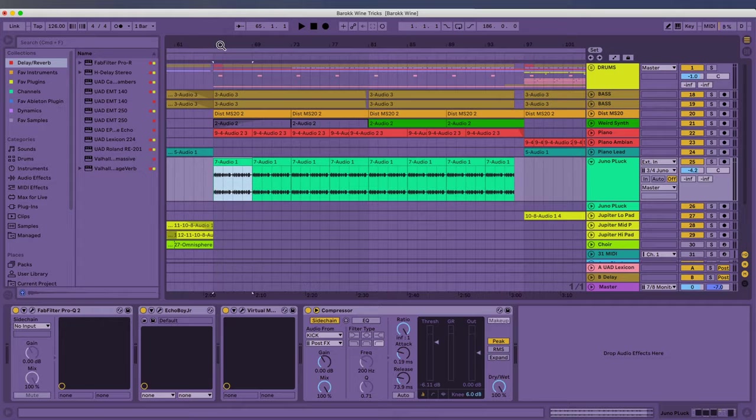So now let's jump into the computer and let's see how I treat the Juno plucks to get them to really sit in the mix.